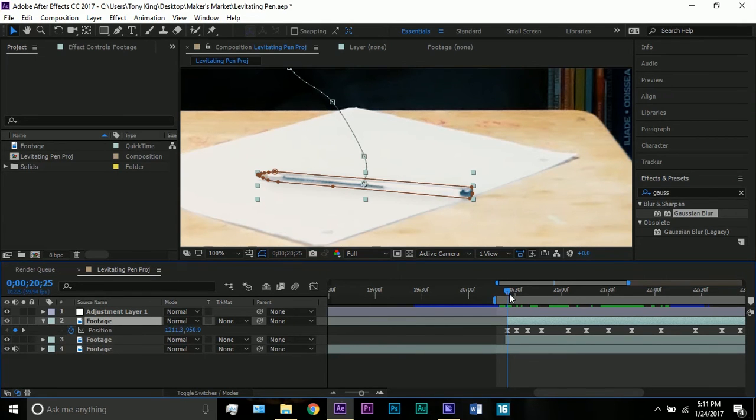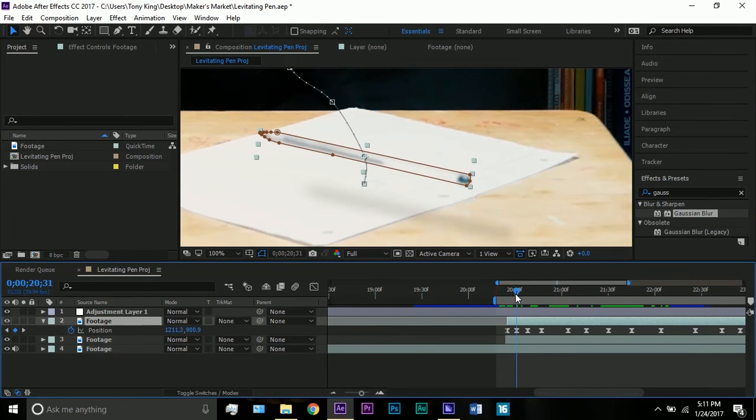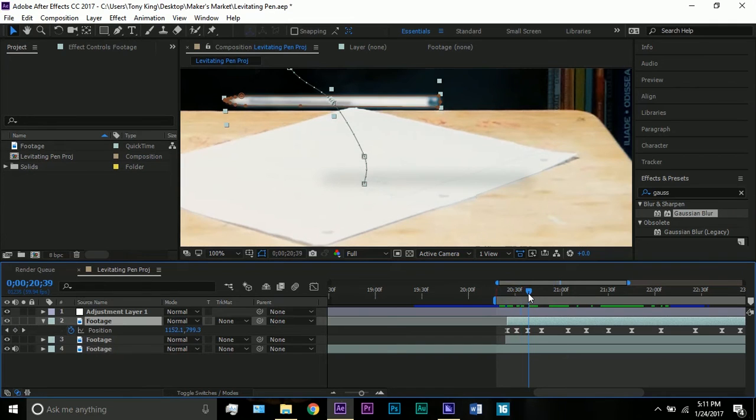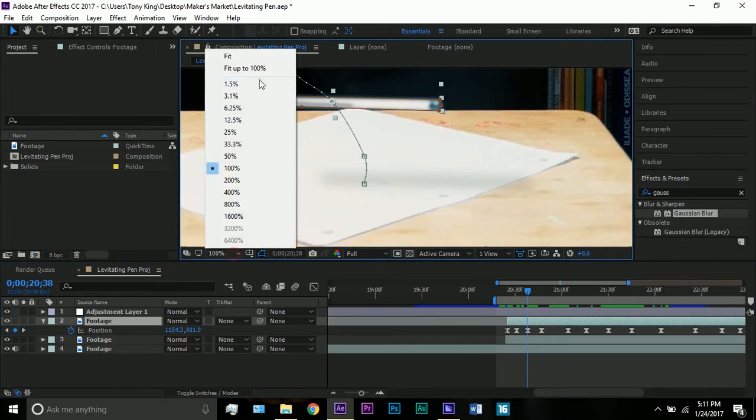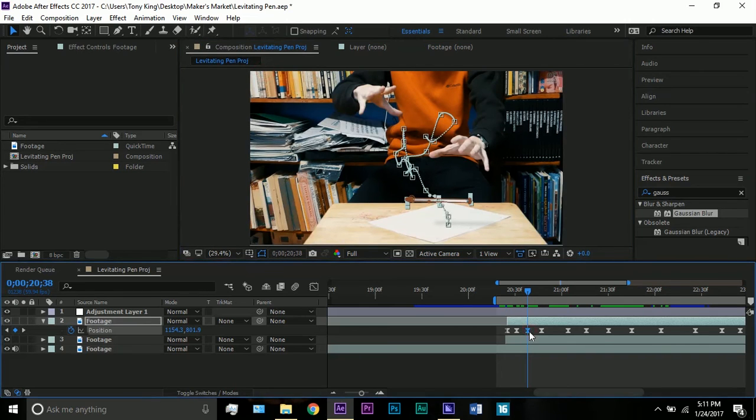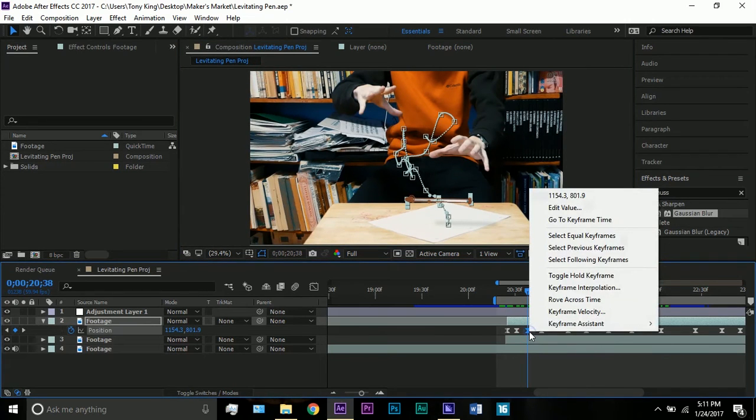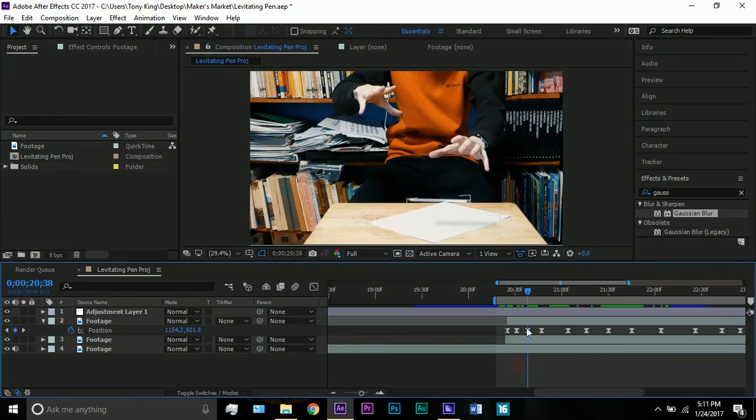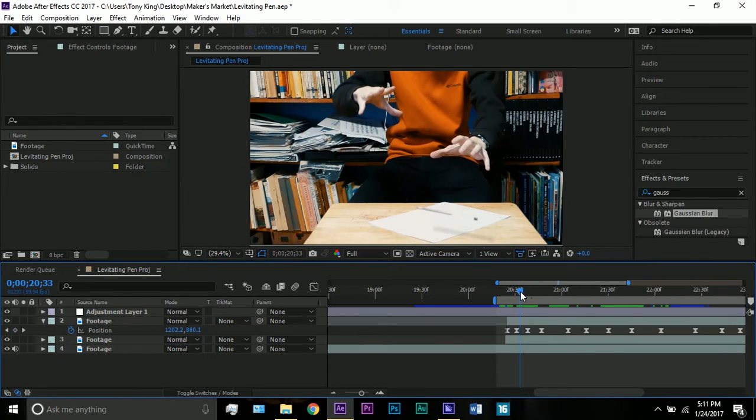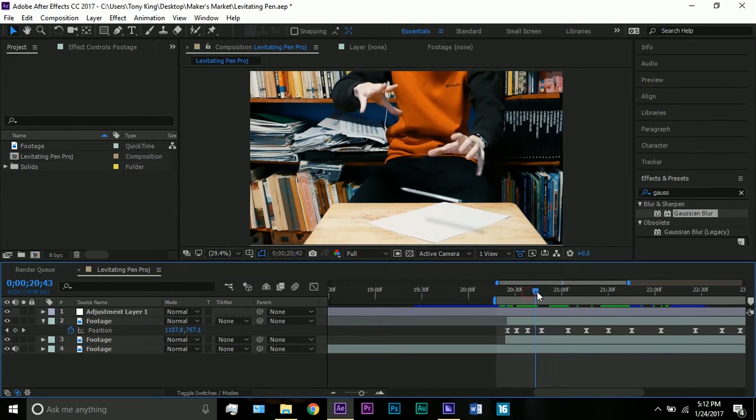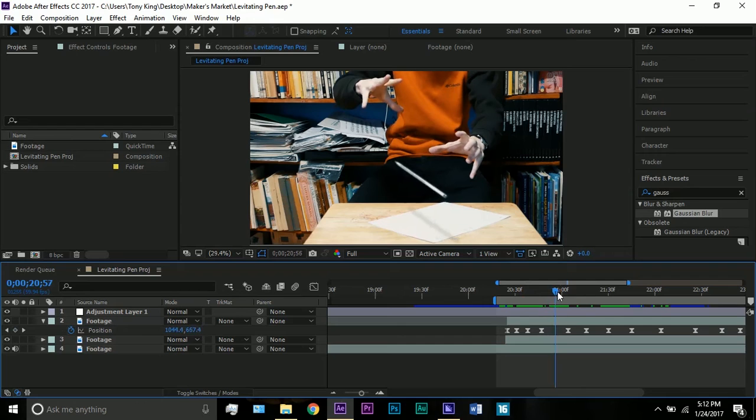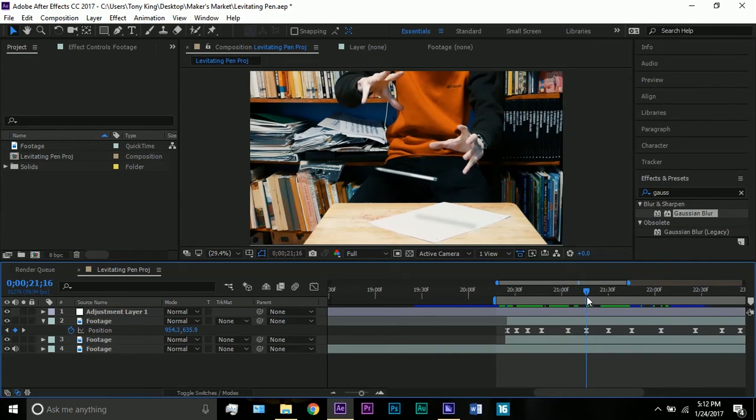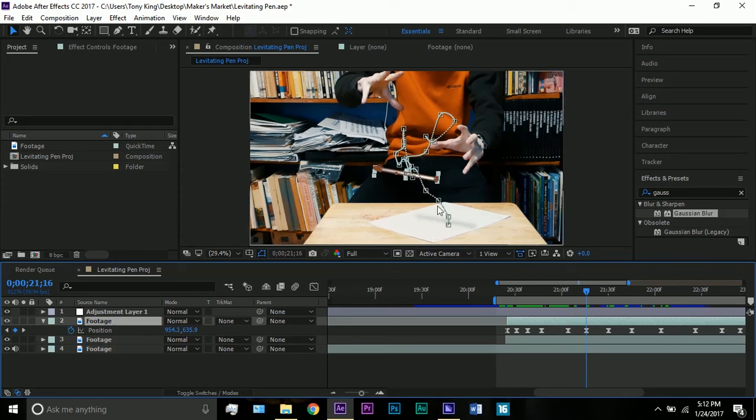As you can see in my position, I positioned the pen at various different moments. I did easy ease these keyframes. If you want to know how to do that, just select one, right click, keyframe assistant, and easy ease. That basically makes it more of a smooth animation.